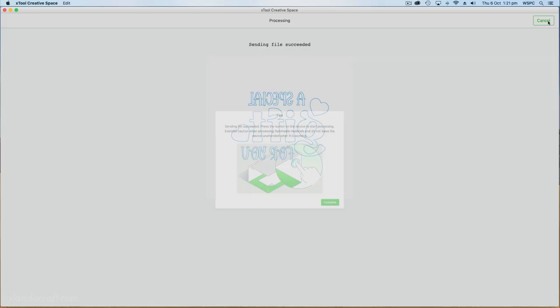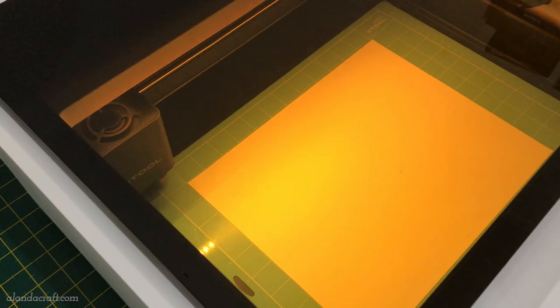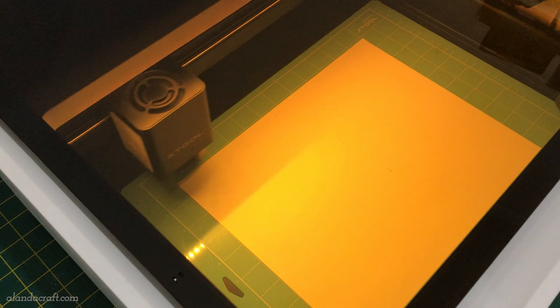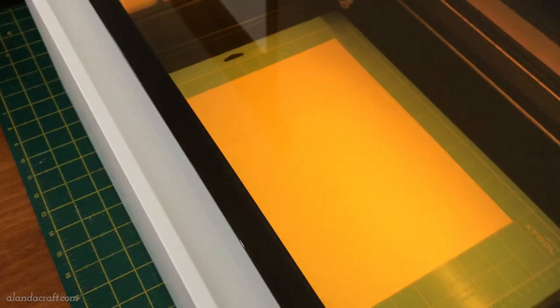Once we've finished framing we come up to the start button and press that and then we also press the button on the machine. Away the blade head goes, it's going to start cutting our design and because this is a vinyl it's going to do a kiss cut.